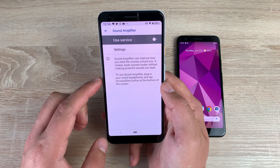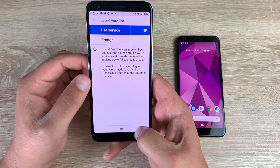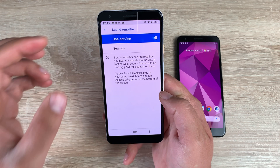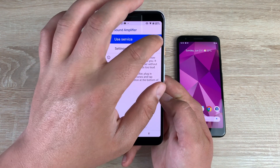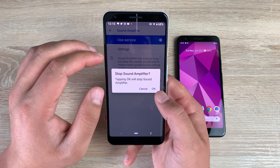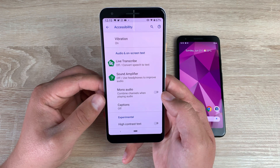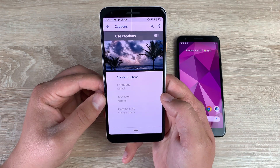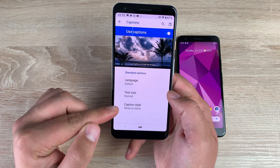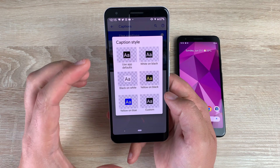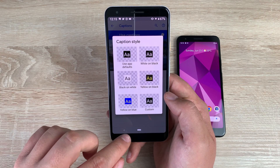Underneath that, you have sound amplifier, which helps improve the sounds you hear around you. You need to plug in headphones to use it — a really nice option to have. Underneath that, you have the ability to use mono audio. You also have captions — once toggled on, you can change your language, text size, or caption style. They have six different styles to choose from, whichever best suits your need.